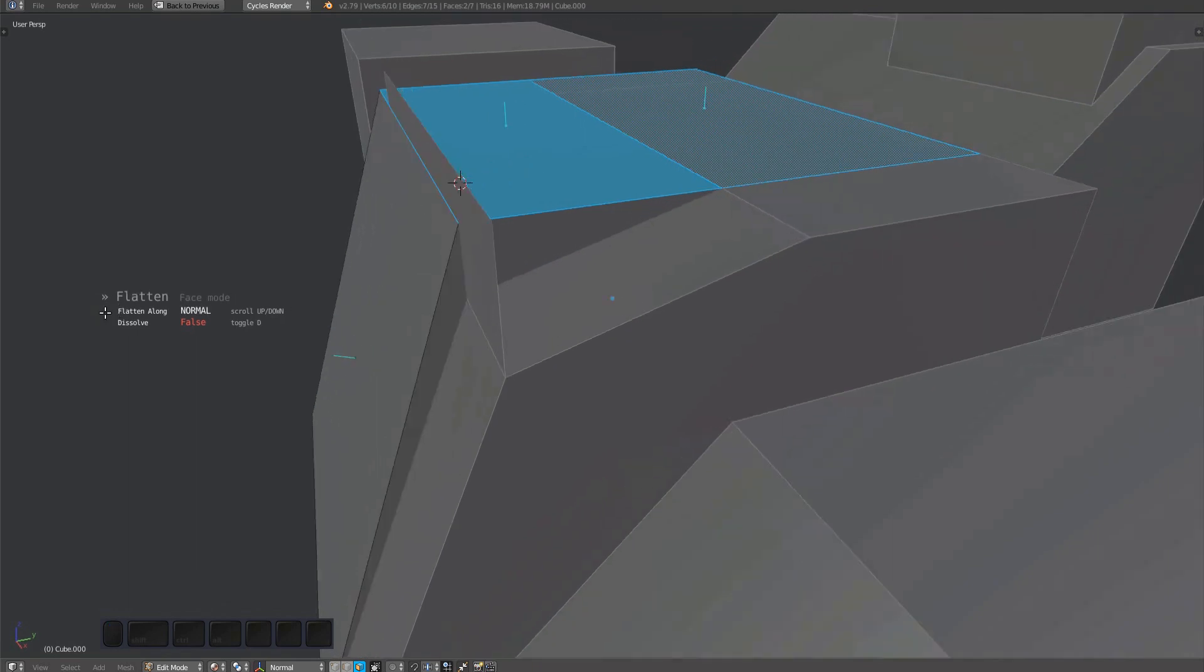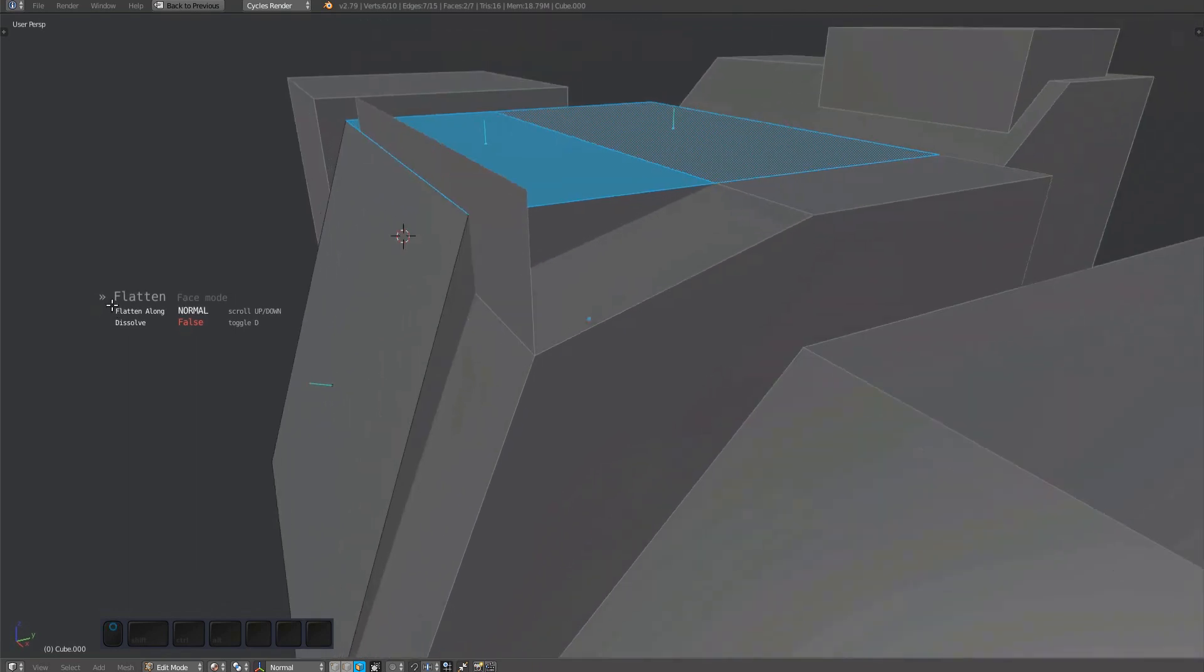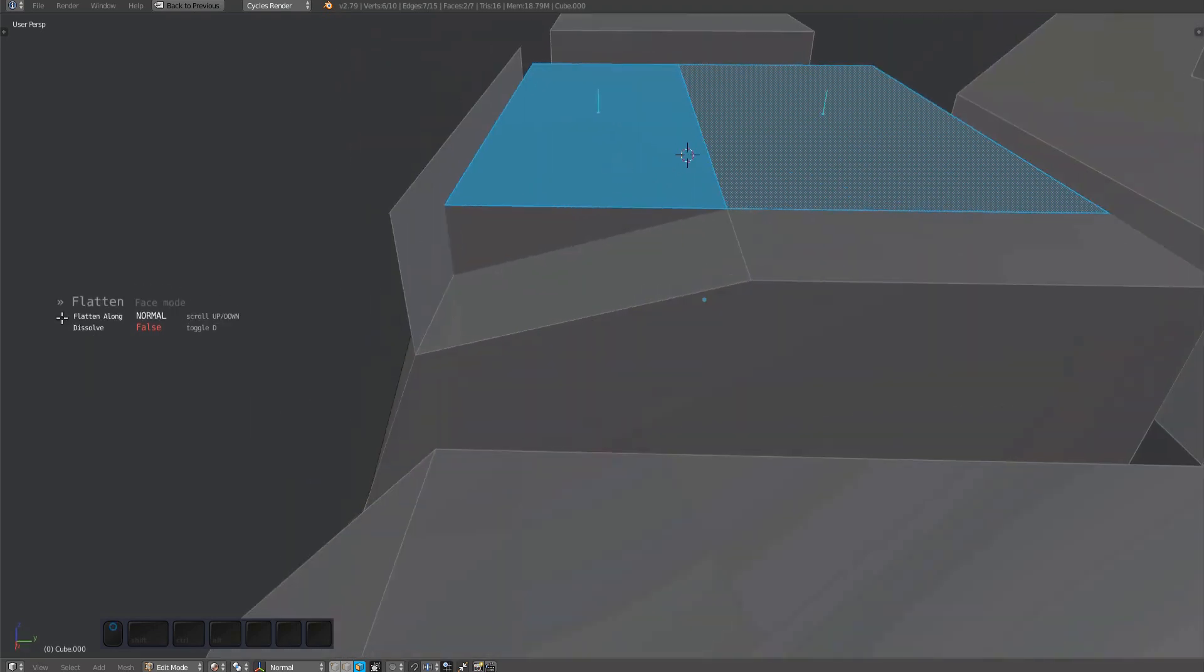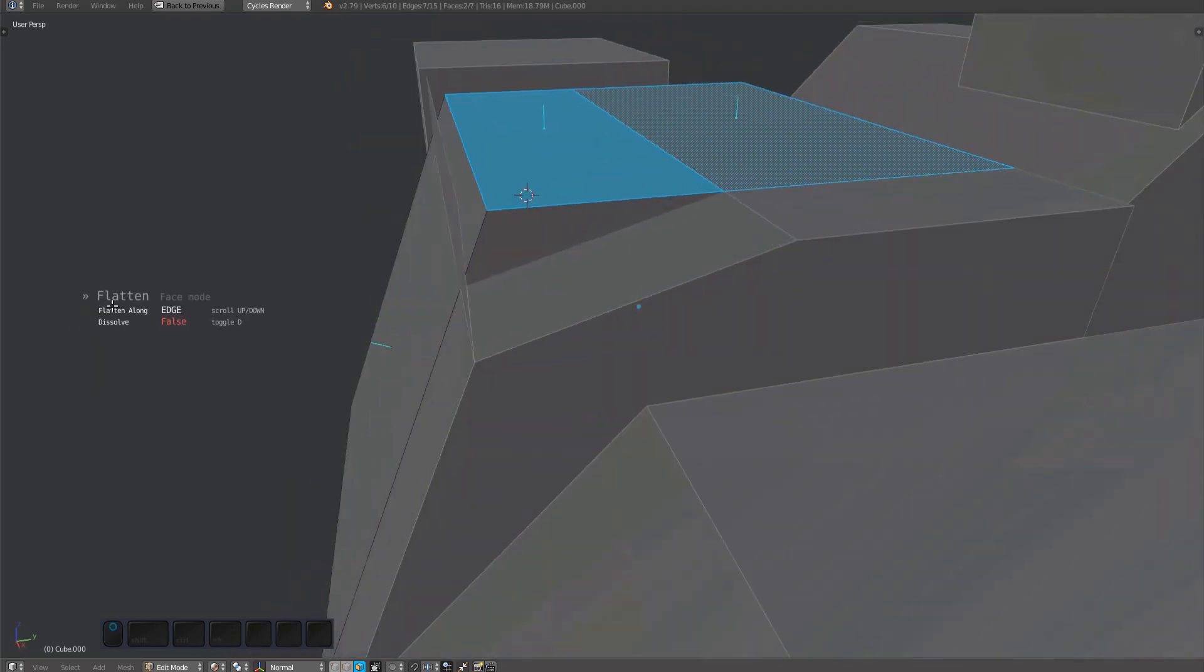In normal mode, it goes straight up because the target face normal does the same. In edge mode, flatten follows the edges connected to the face you're flattening.